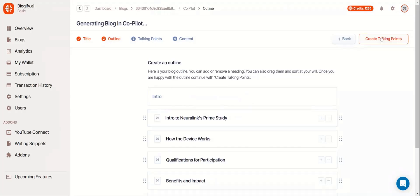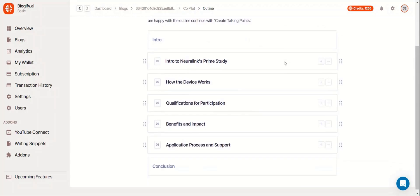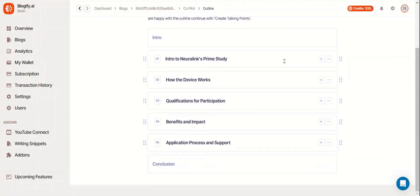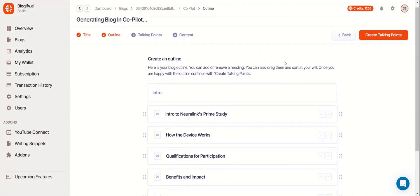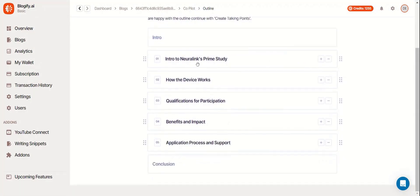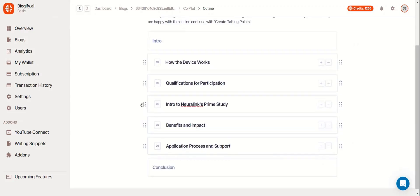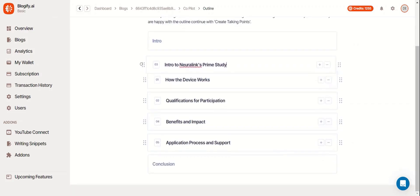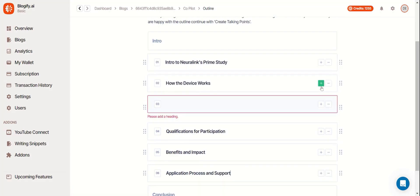In the outline section, you'll see all the chapter names that Blogify generated. You can move this around by dragging these six dots and add more sections by clicking the plus icon.